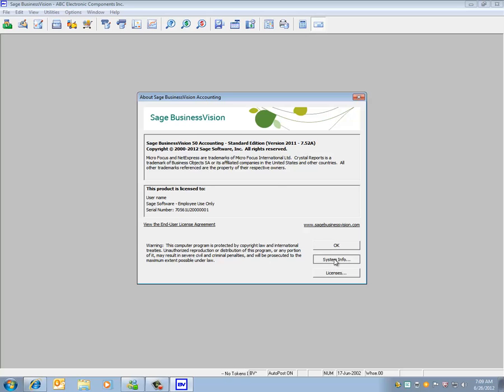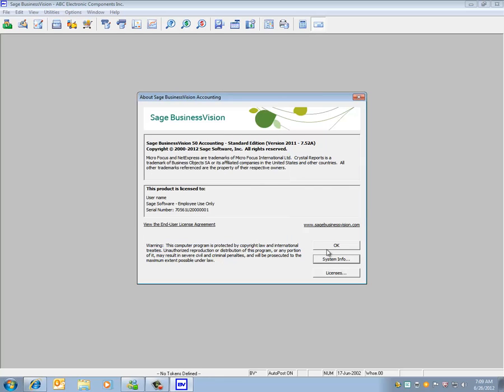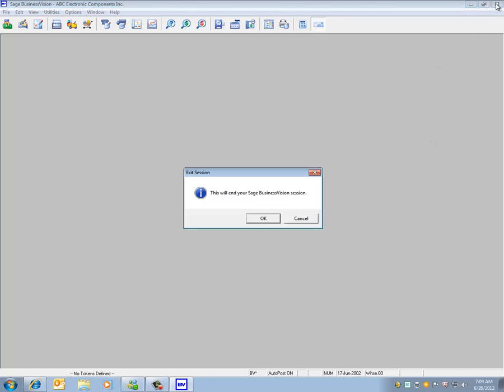If we click on System Info, you can see here that we have the January 2012 payroll tax tables installed. Let's hit OK, OK again, and we must completely exit BusinessVision in order to install the July 2012 payroll tax update. Let's exit BusinessVision and hit OK.